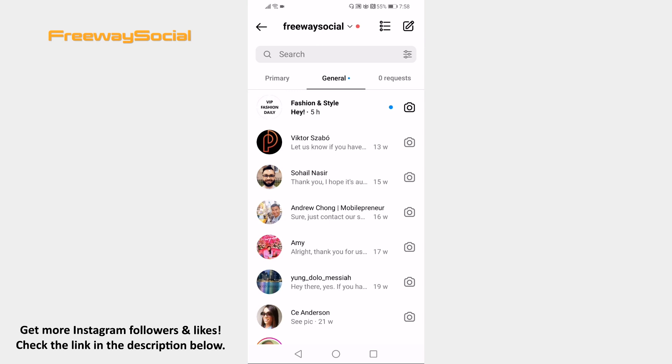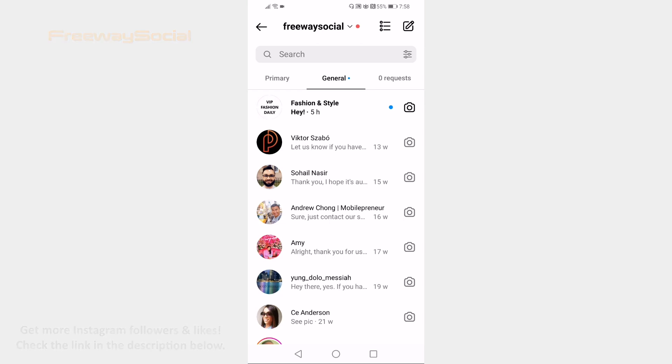That's it! I hope this guide was helpful and you are able to mark Instagram DMs as unread. Don't forget to like this video and visit us at FreewaySocial.com.